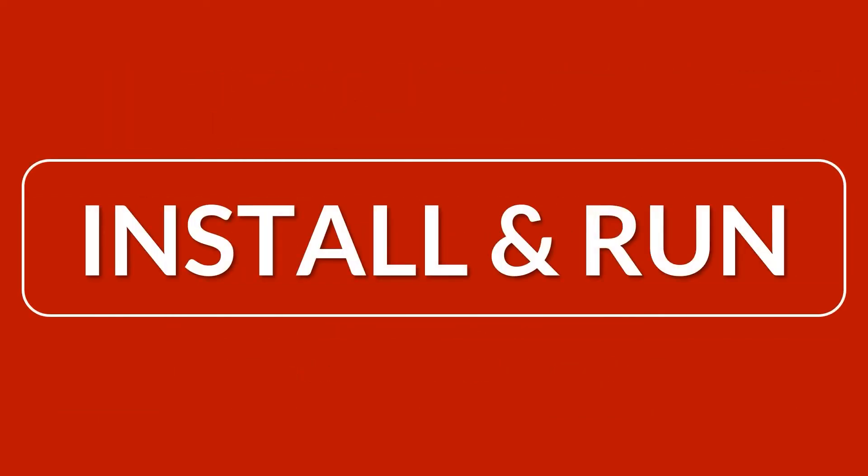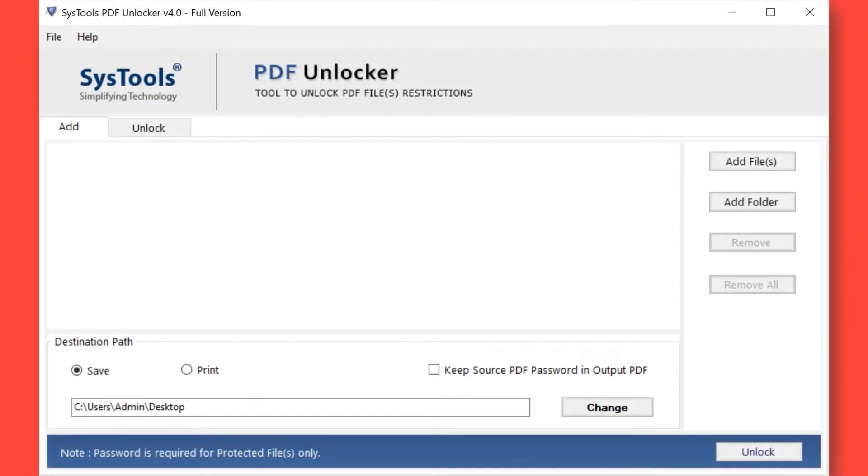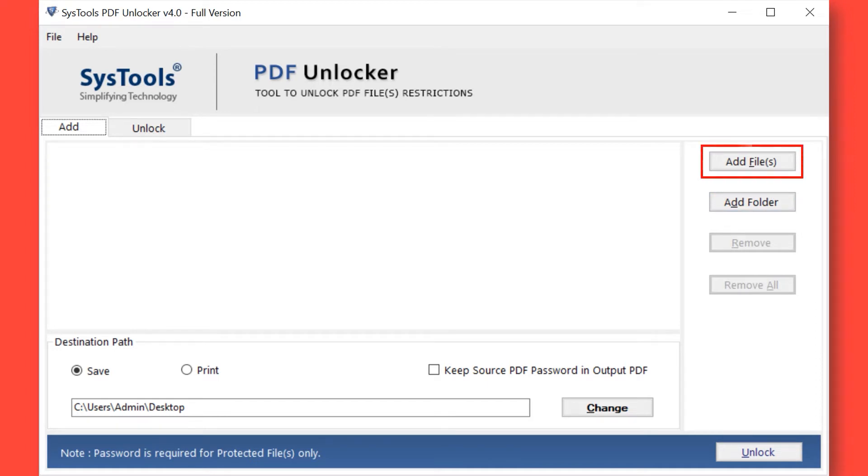Now let's install and run the tool to check its working process. The software opens with a simple and user-friendly interface. Here you can see different options to add restricted PDF files or folders. Now let's choose the Add Files option.